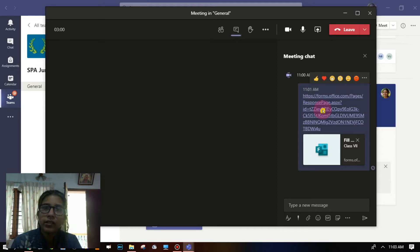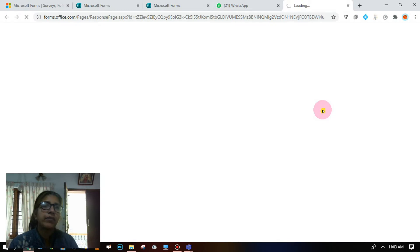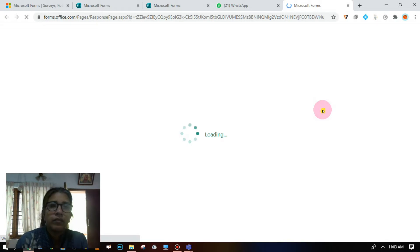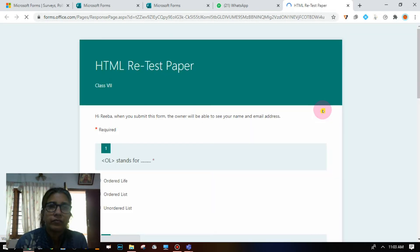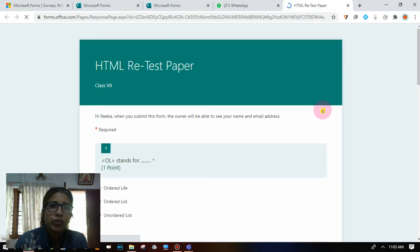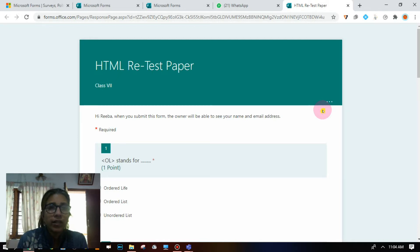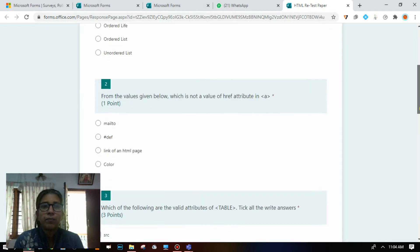This is how the children are going to do the examination — through a laptop. If the child is using the test paper link for the first time, she or he needs to use their user ID and password to enter Forms, and then start doing the test paper.